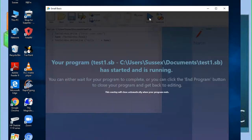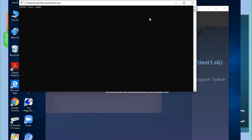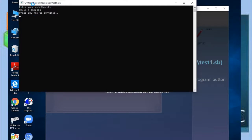Now we run the program. It says 'Enter your name' and we type 'Tharaka'. You can see the output comes up: 'Hello Tharaka'. That's the program working correctly.